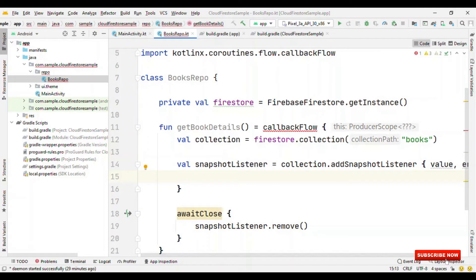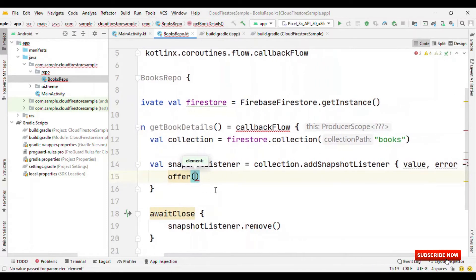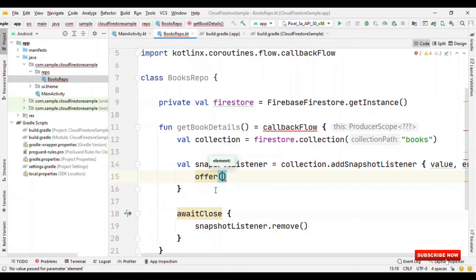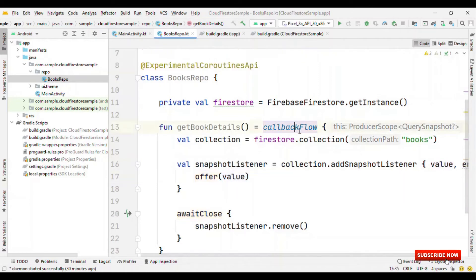Inside this add snapshot listener, we could say offer. And, inside this offer, we could pass value and error both, or just value. If you need to pass value and error both, then I would say create a sealed class and pass on the sealed class object from here. But, for simplicity, I'm just passing value object from here. So, that's it. Our books repo is ready.